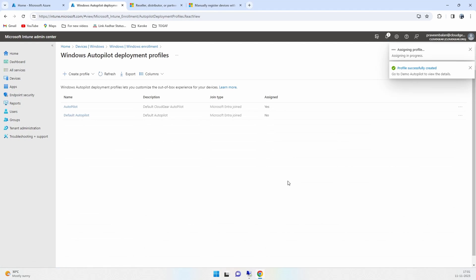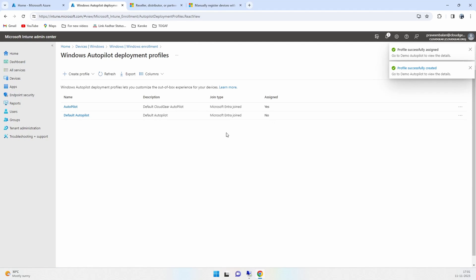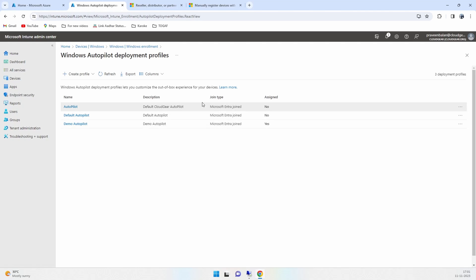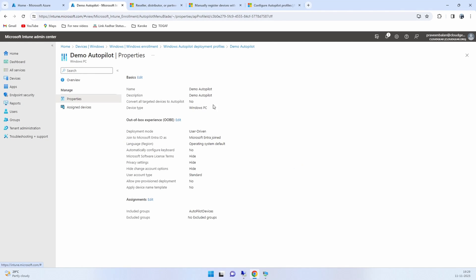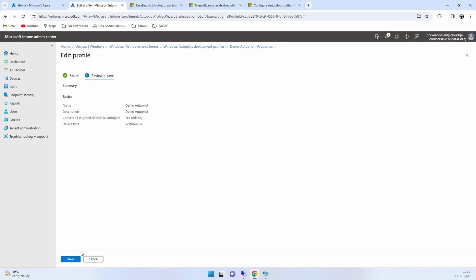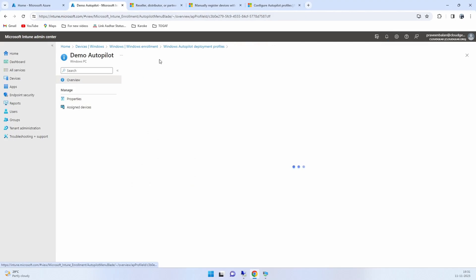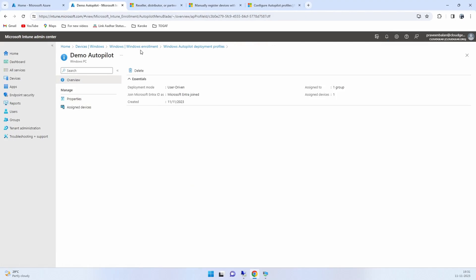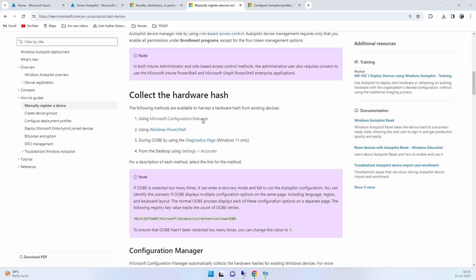There is one more setting that I think I missed to configure, so let's reconfigure that. You'll have to go to Properties, and in the basics you have to convert all targeted devices into Autopilot. That configuration has to be set to yes and then save it. That's all from an Autopilot profile that you need to do.